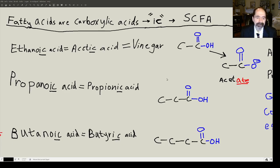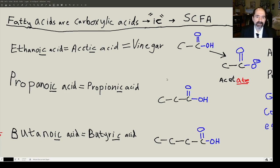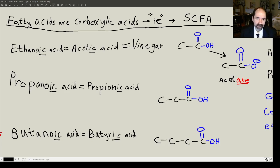The butyrate — when you hear -ate, that just means the carboxylic acid is deprotonated, the hydrogen has come off of it. The butyrate is used; it's the main energy source for the colon lining cells. Actually, I have a picture of it — let me go to the picture.